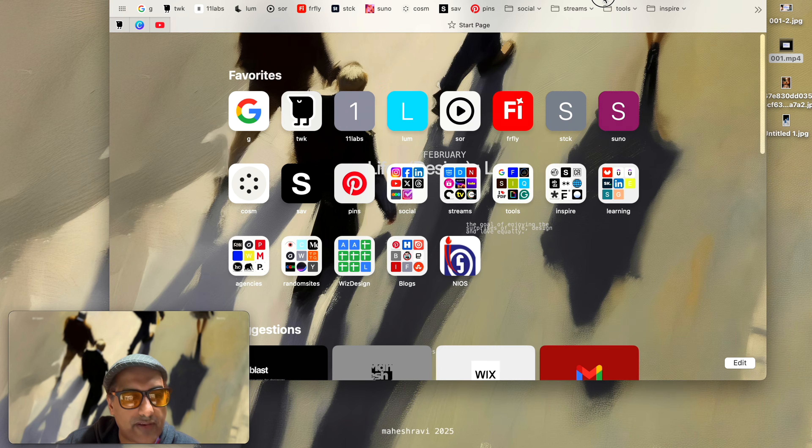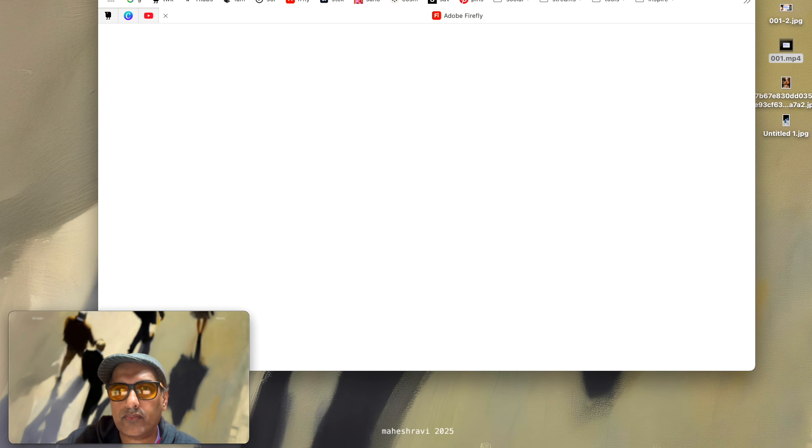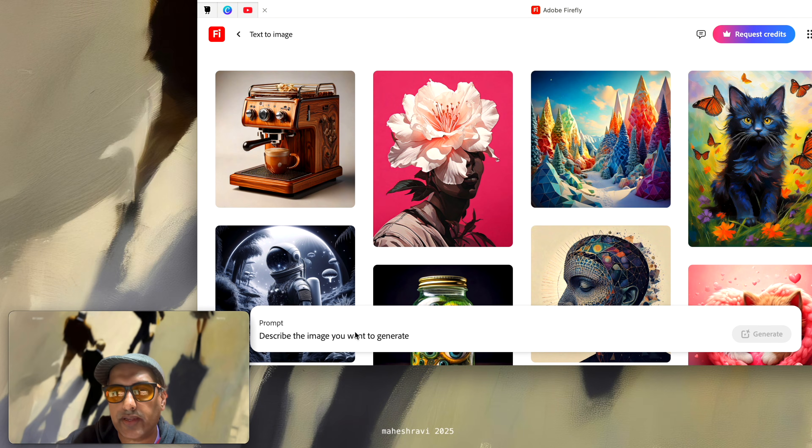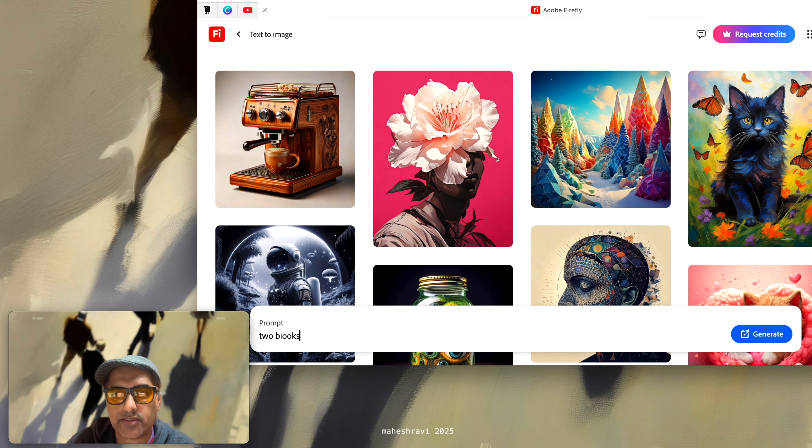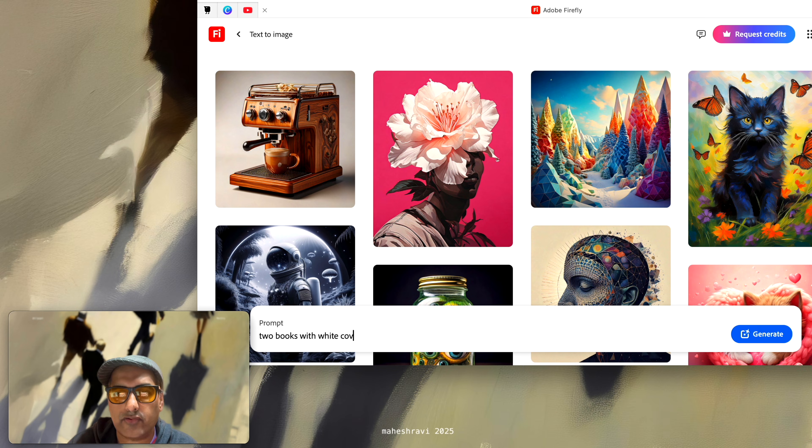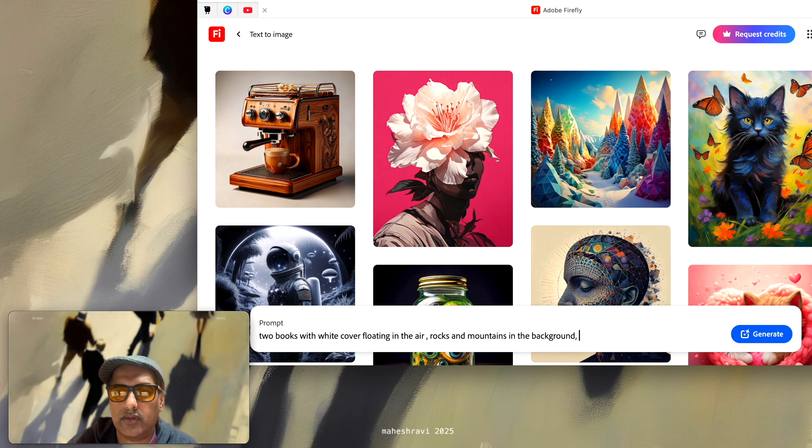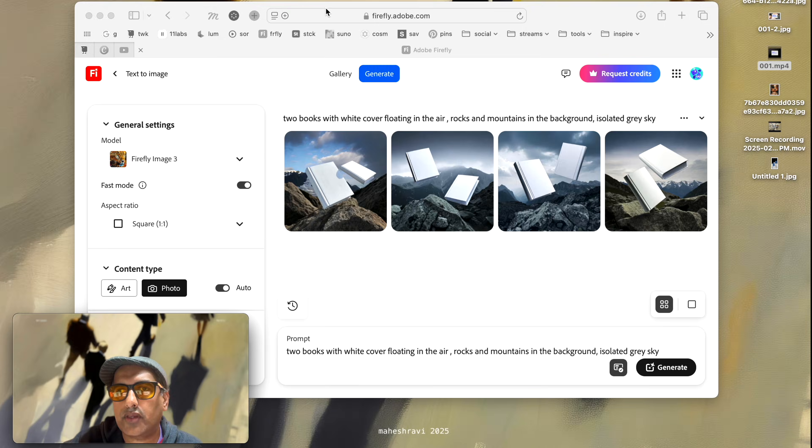Once we have that image what I usually use is Adobe's Firefly. And I can generate the image so I'm going to just write like two books with white color floating in the air, rocks and mountains in the background, isolated gray sky. And this is what we're going to do.